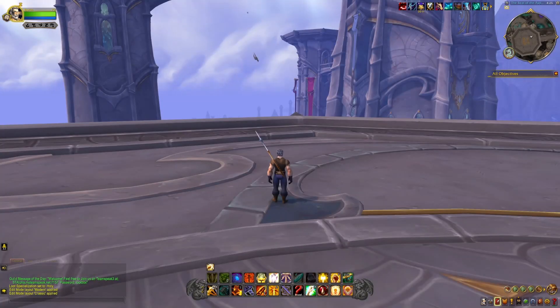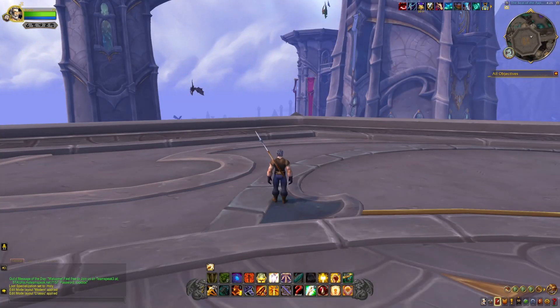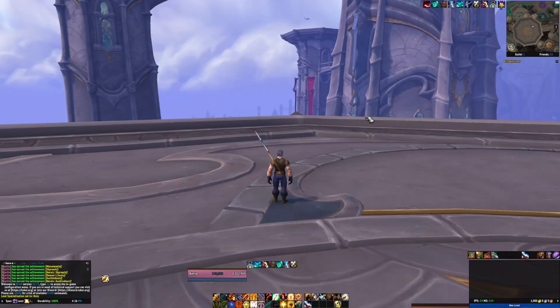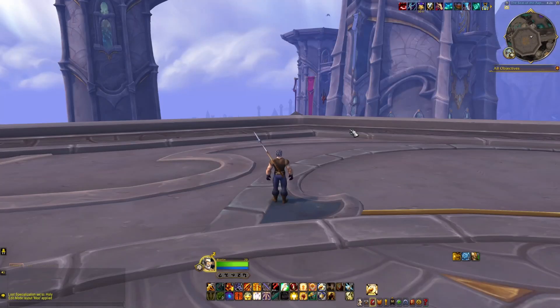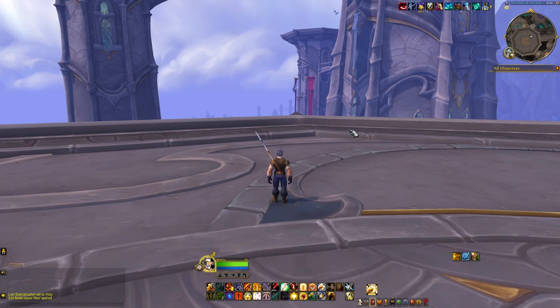Hello there ladies and gentlemen, welcome back to another video. Today we're going to be taking a look at how you get your UI looking like this to this if you like LVUI, or to this if you want a more cleaner, wow-like experience.